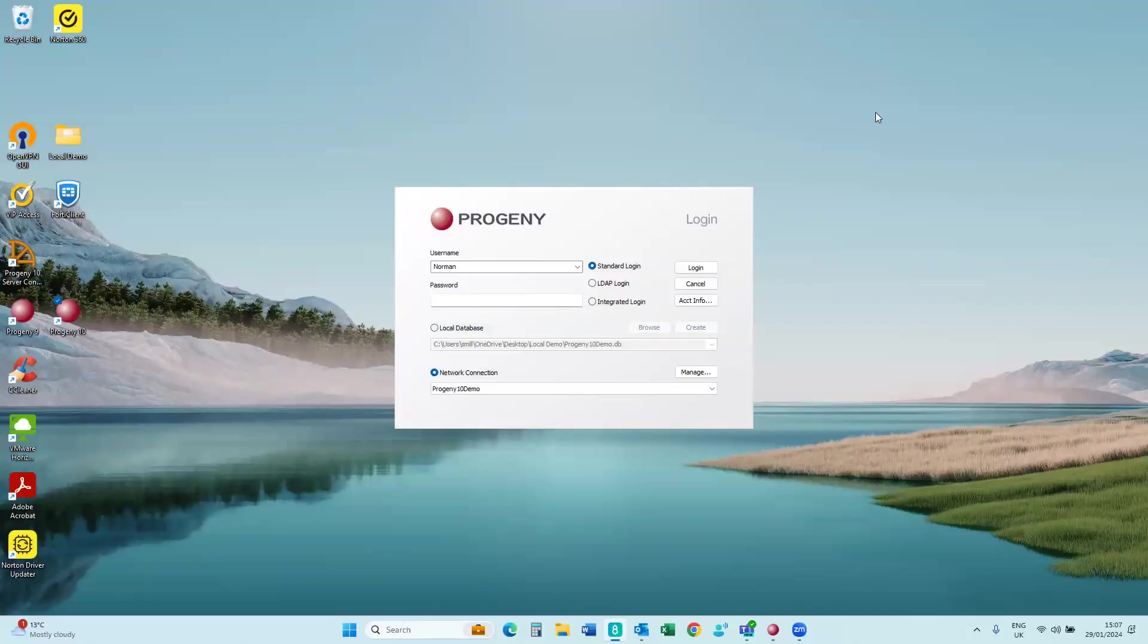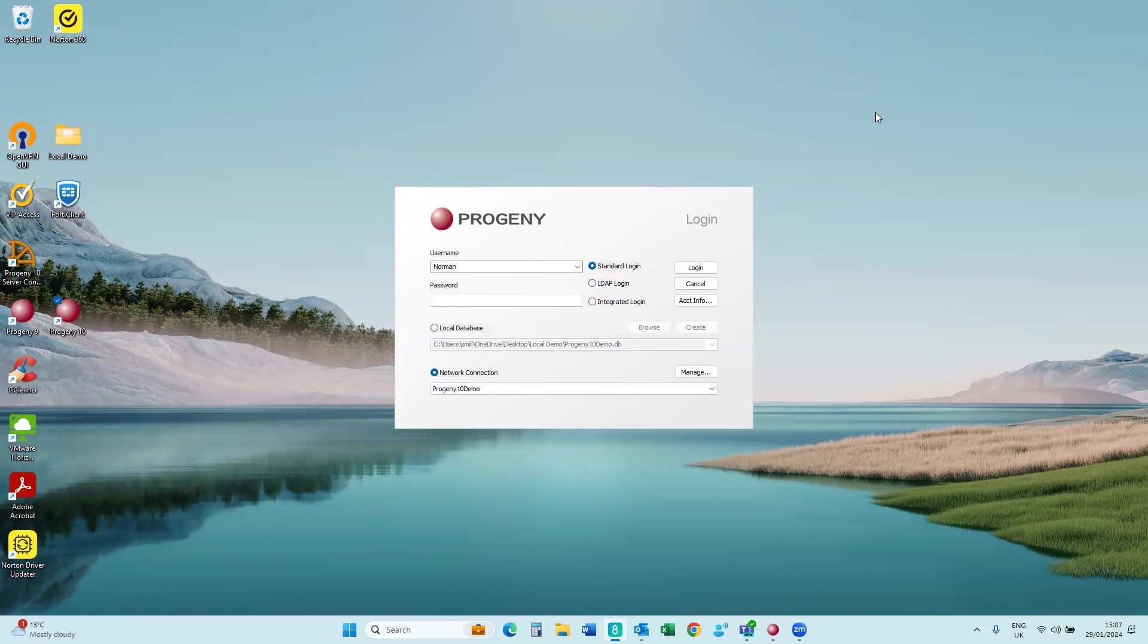Hey everyone, Doc Progeny here. I've been asked to release a video on what to do if a user gets locked out of Progeny.